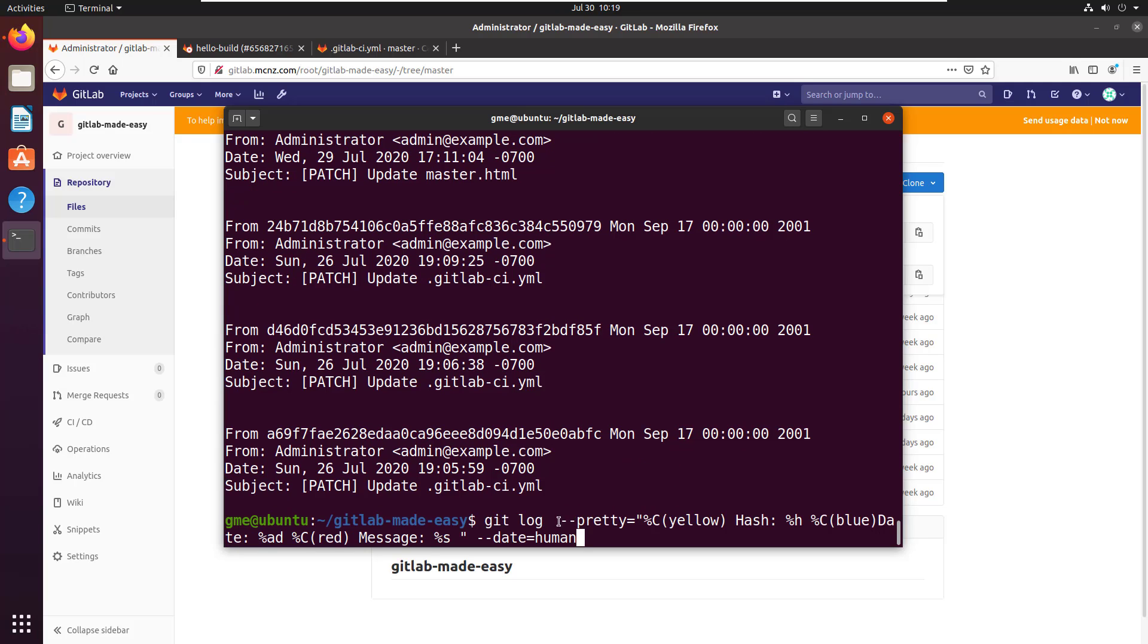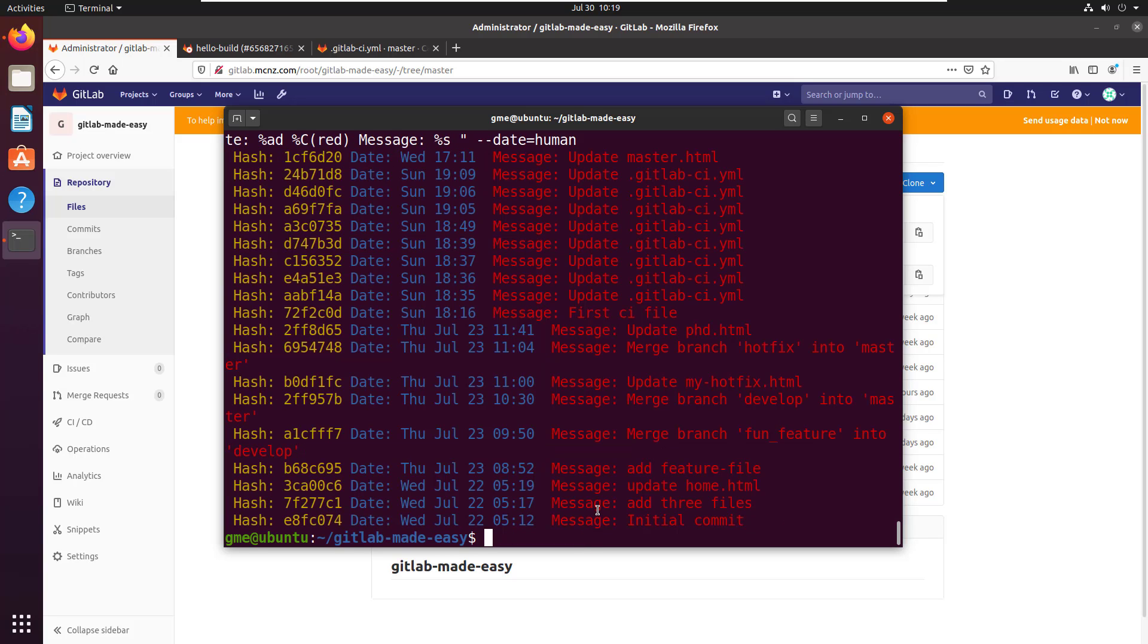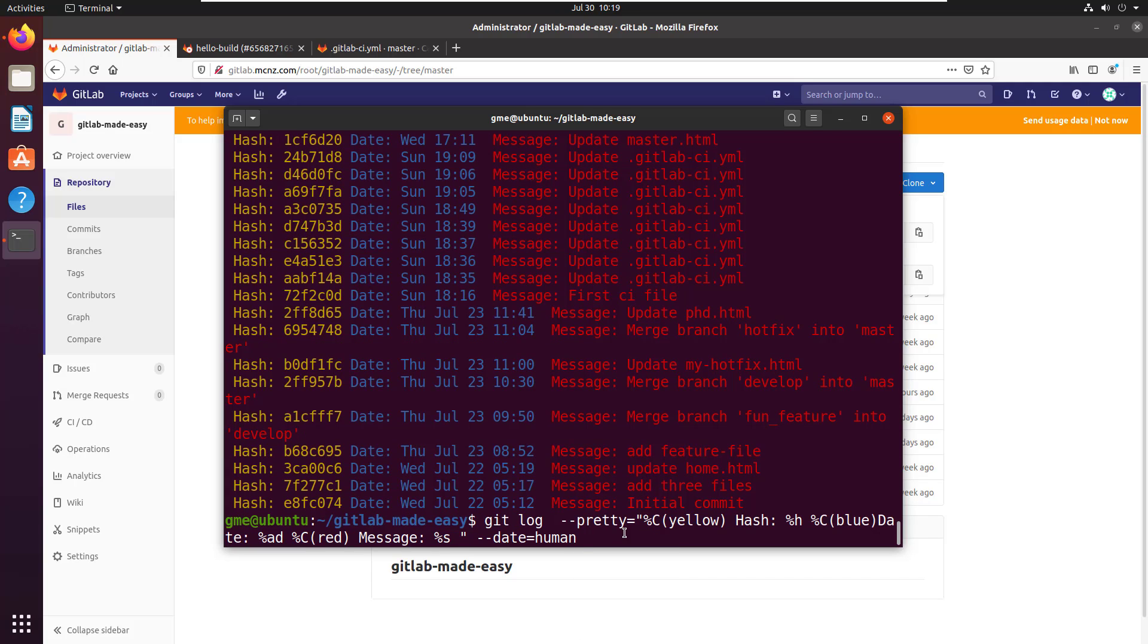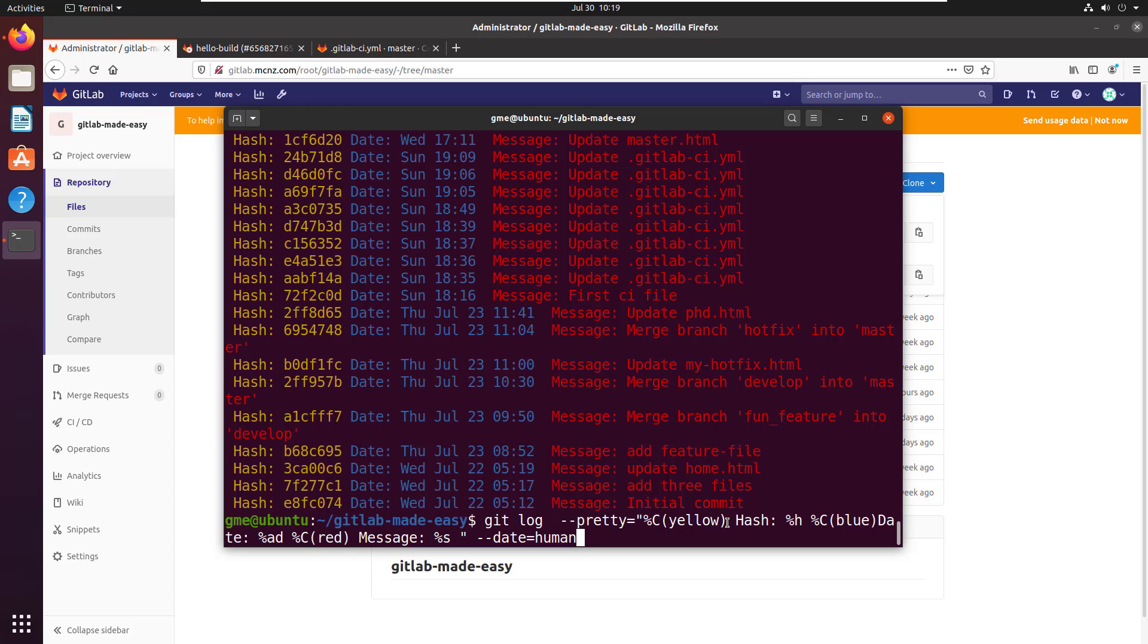with git log. I do --pretty and then I've got a custom string here. I'm going to run this command so you see what it looks like, then I'm going to explain it. You can see what I've done with this command. I'm doing the log, I'm using the pretty command, but I'm providing a custom string. You see that quote there at the beginning and end - means it's a custom string. I've said I want the first output to be yellow and I want the word 'hash:' to appear.